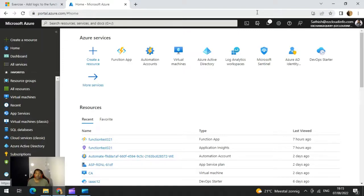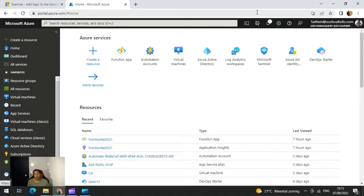It's always better to choose a plan based on how your application is going to scale in the future, what the computing resources and intensity of the application will be, and also in case there are any complex network requirements. Based on all that, you can choose the right service plan.